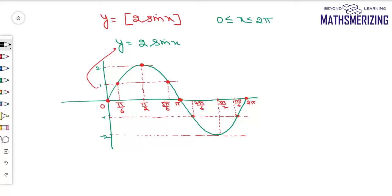Now I'll draw the horizontal lines. Between x = 0 and π/6, y = 0. The graph in black is the graph of y = ⌊2 sin x⌋. Using this graph, one can find continuity, differentiability, area, or the value of a definite integral simply from the graph.